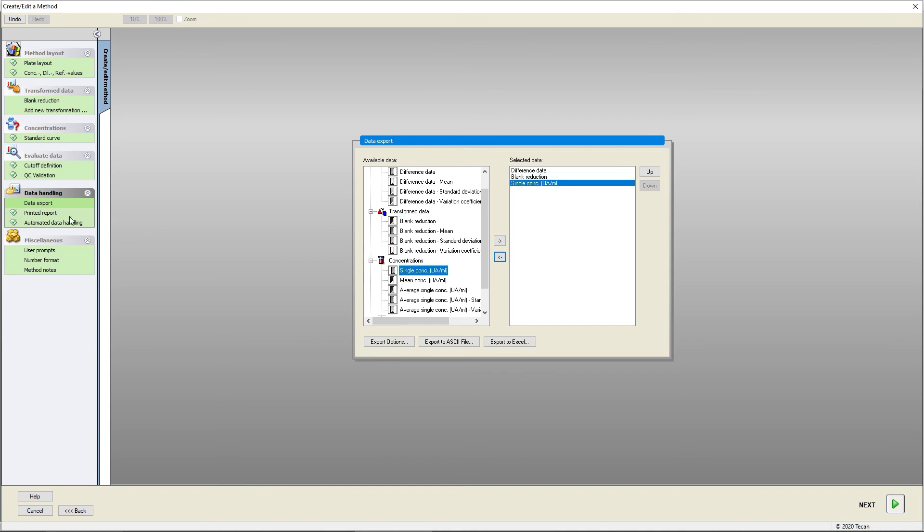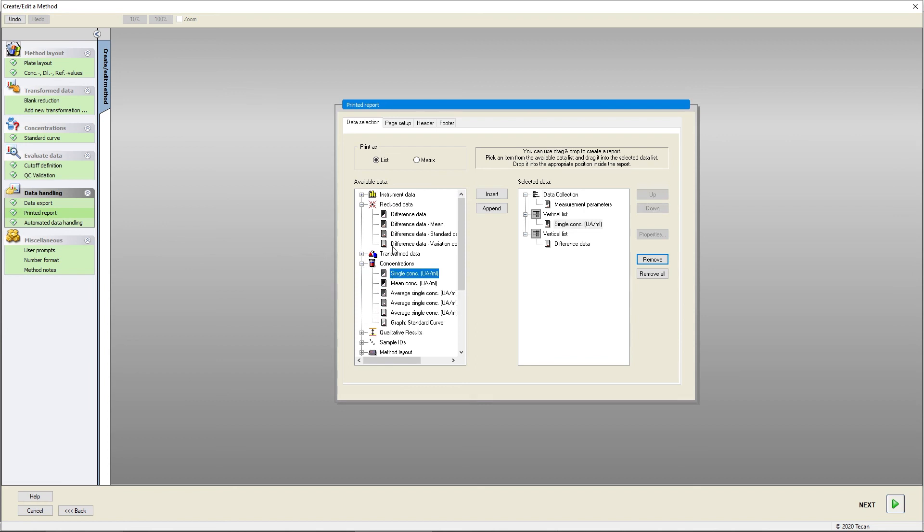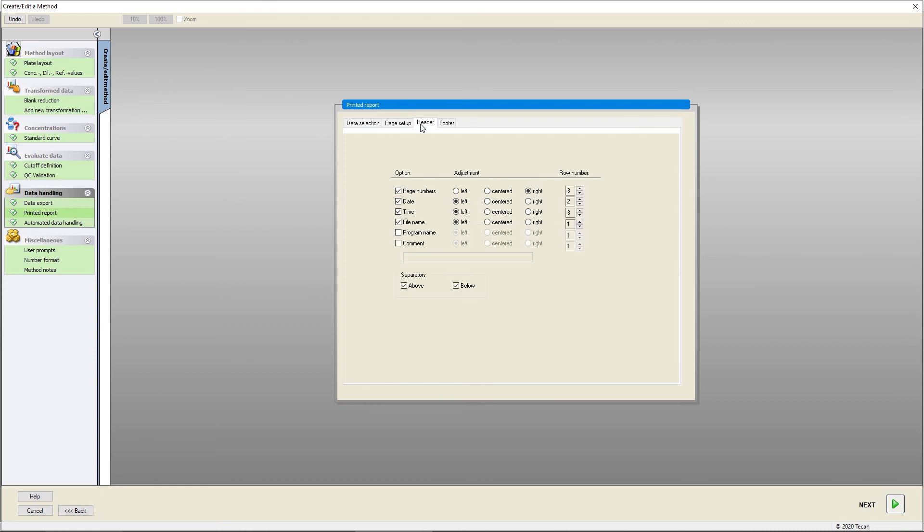To create a printed report, choose the format and selected data, and customize its display using the tabs page setup, header, and footer.